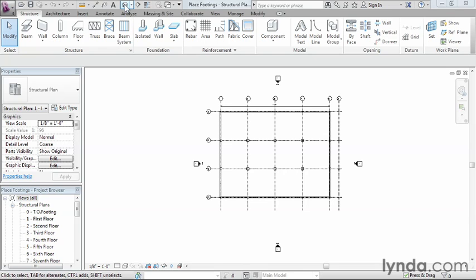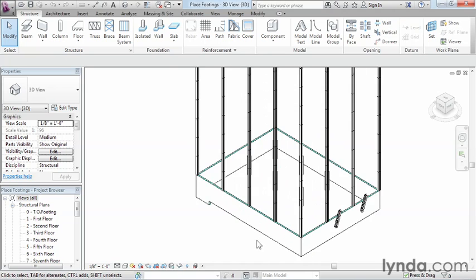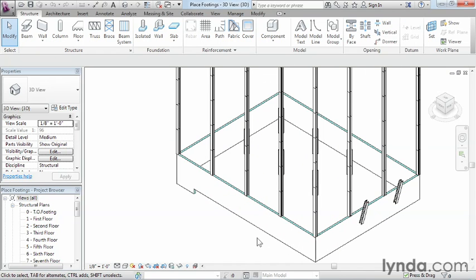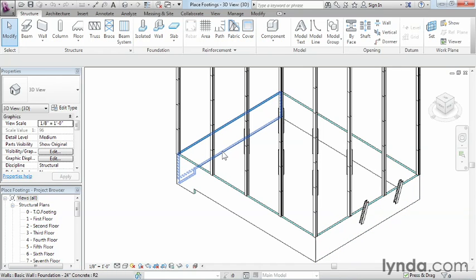Up here click on the little house and this brings us into our 3D view of our structure. Now if we're going to be placing a footing, I usually like to zoom in just a little bit so we can see our entire foundation inside of the screen and we can see the edges of our foundation walls.